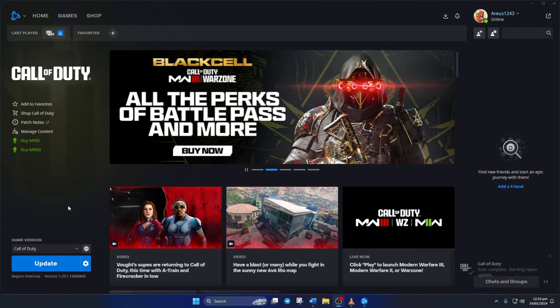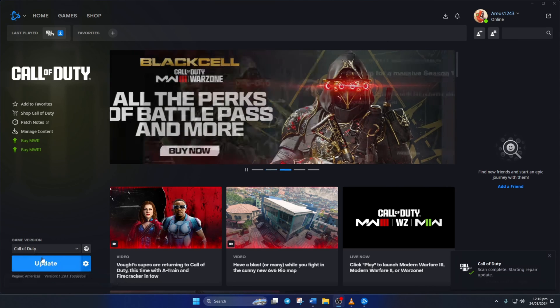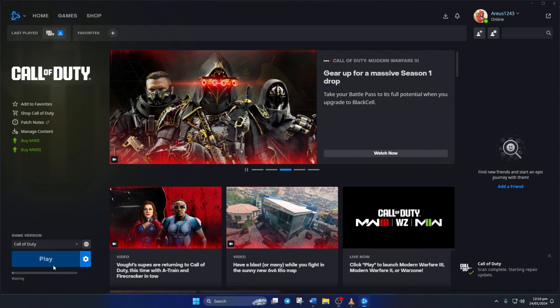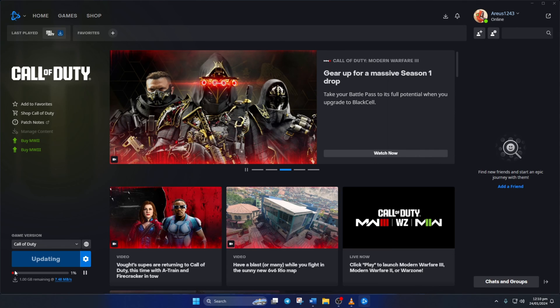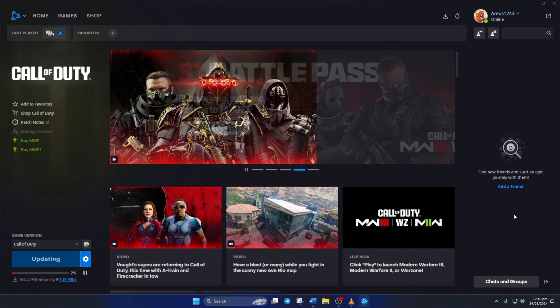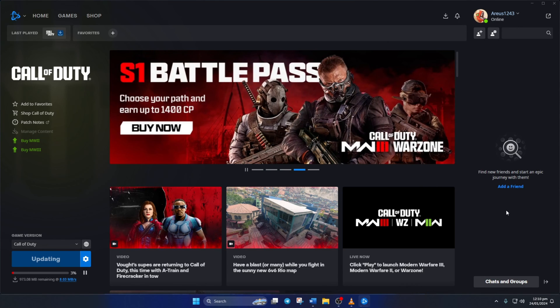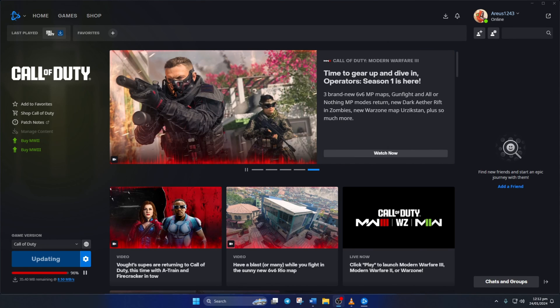Just click on Update and wait for the process to finish. After that, just start the game and you should be able to play Warzone without getting this error. And that's it. That's how you fix the lost connection to host or server error in Call of Duty Warzone.